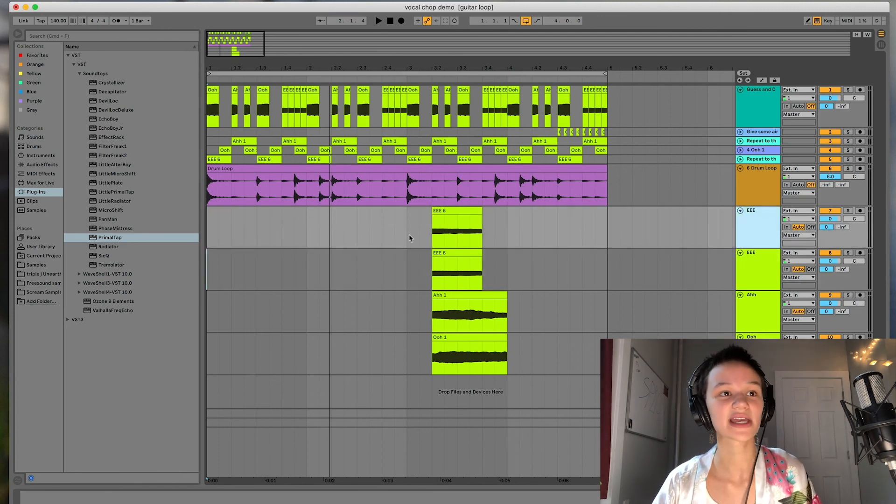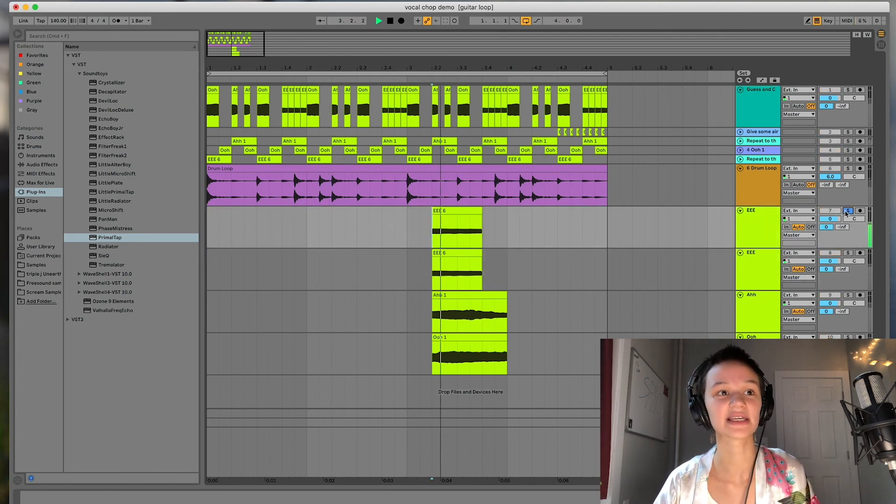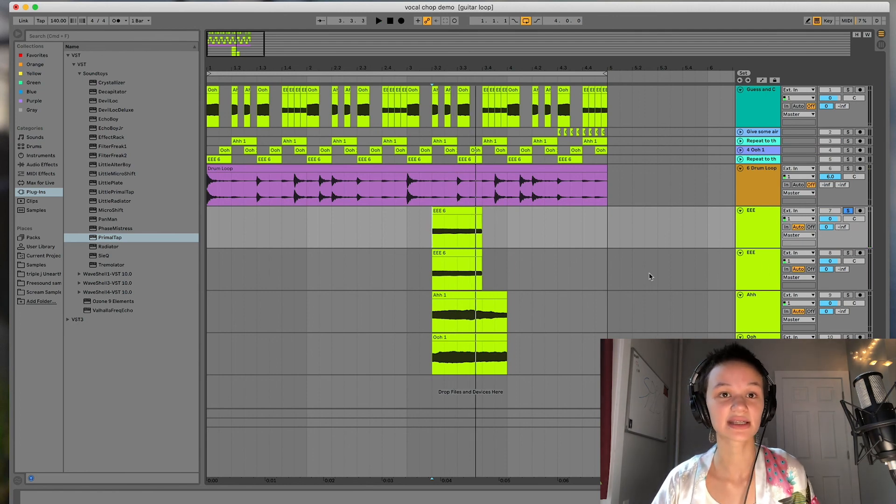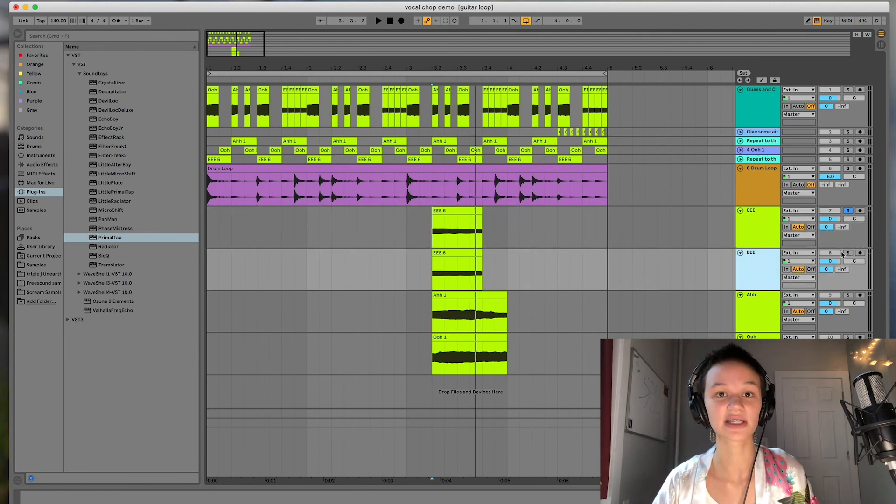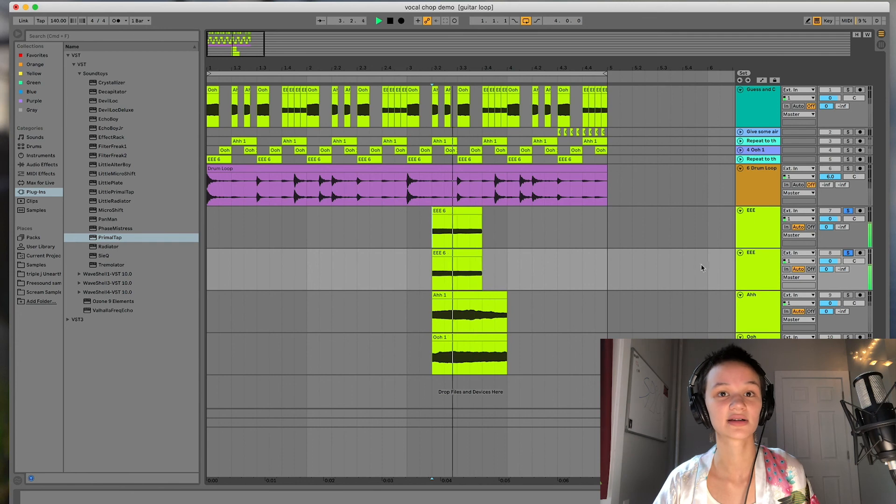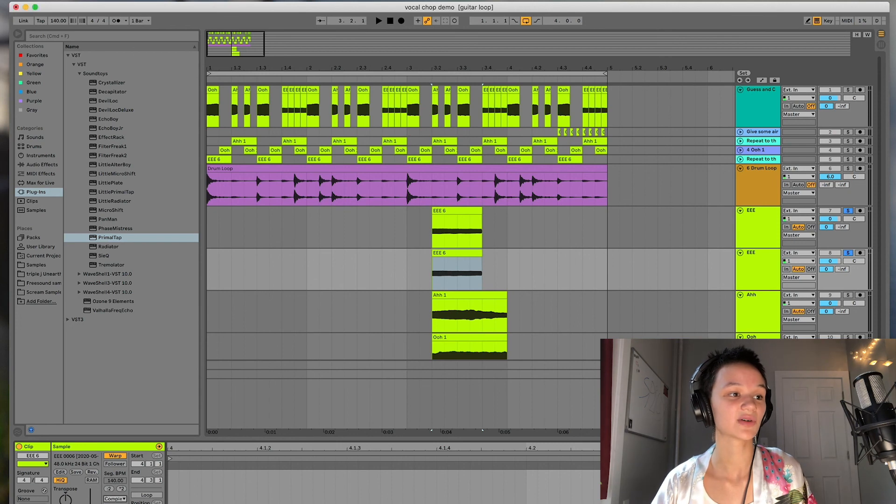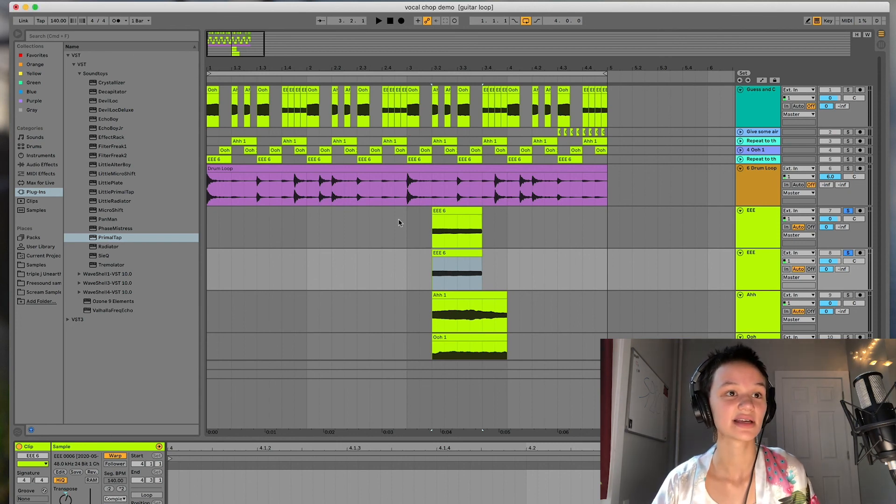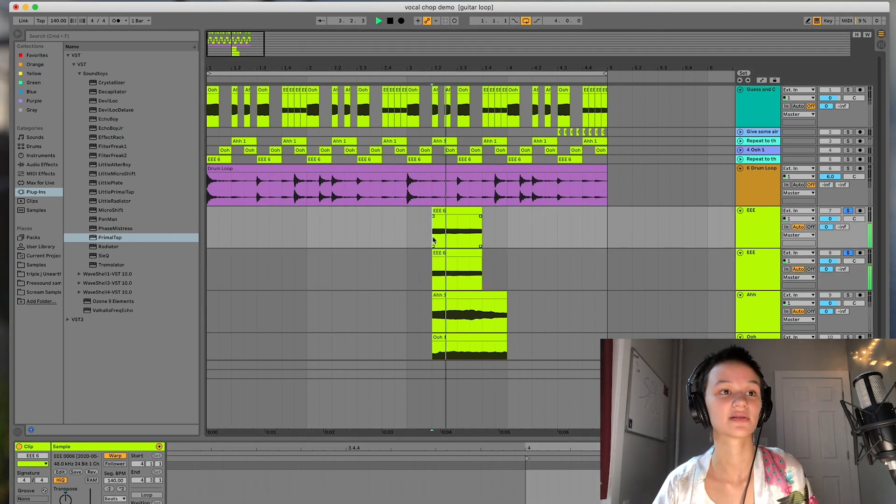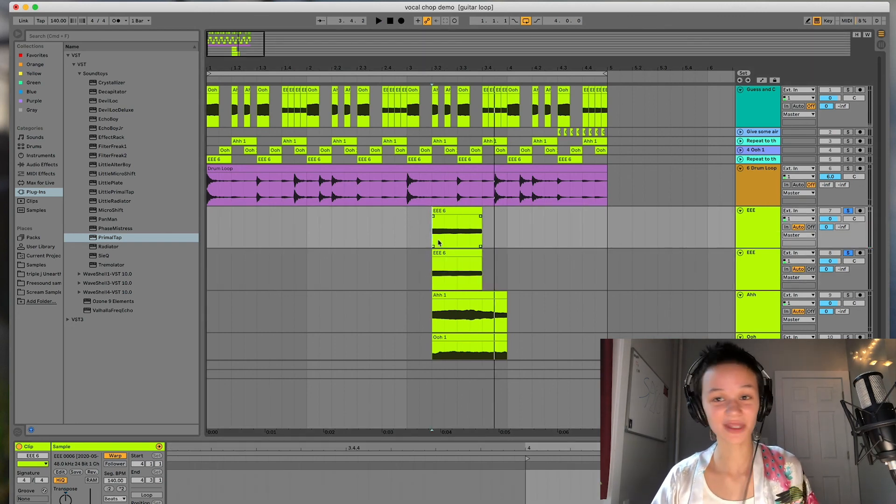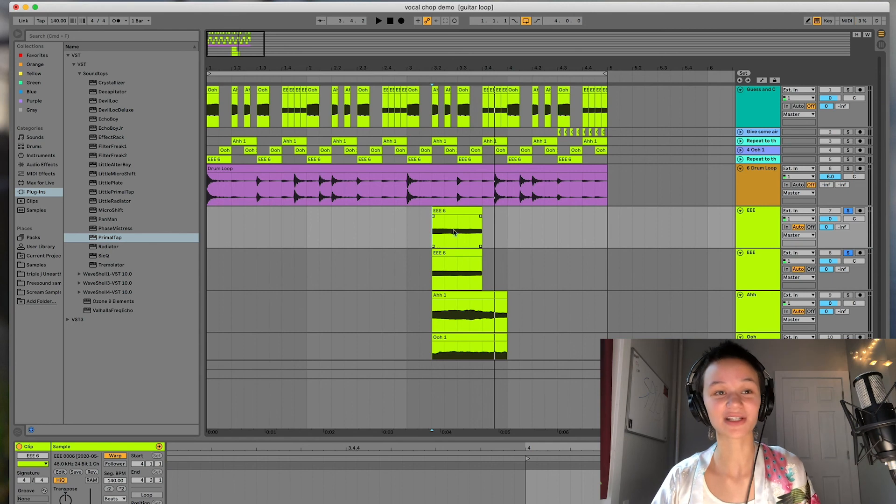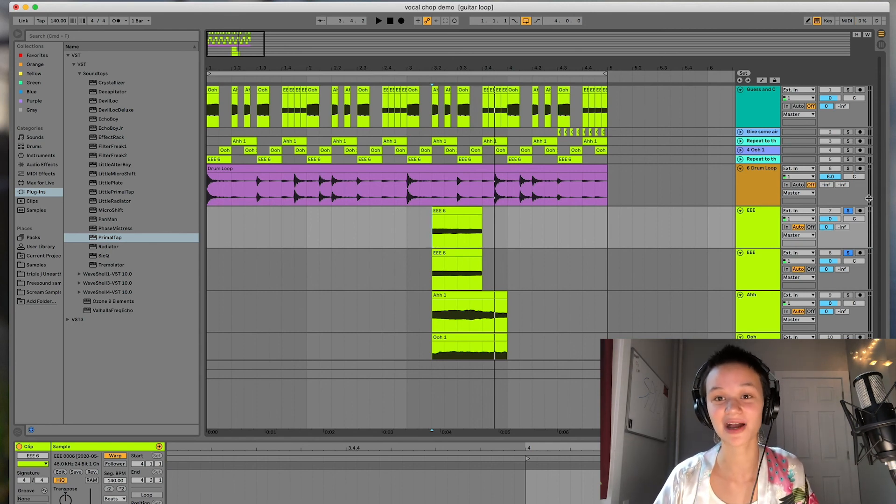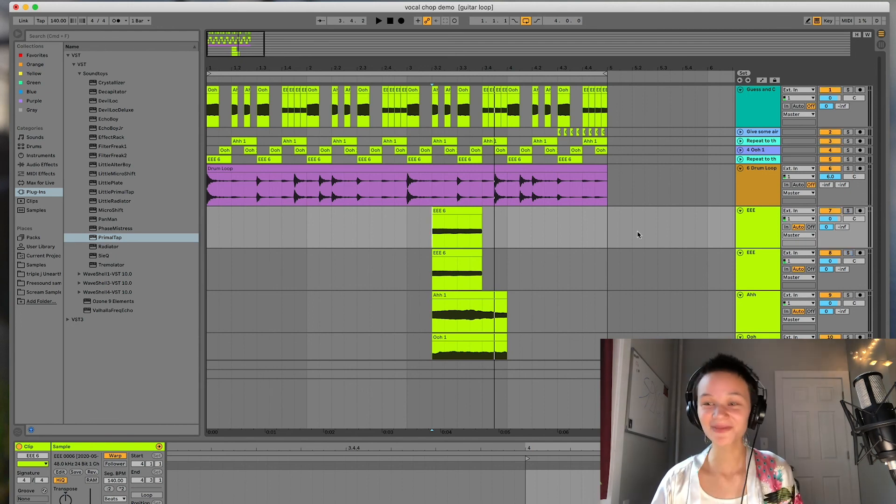So like with my E track here, I have my basic E, I went ahead and just duplicated it. So we have another one here. But what I could do is I could easily go ahead and transpose it up 7 semitones. So it harmonizes with itself. And you can do that with any vocal chop and it makes for a really cool effect. So be sure to play around with pitch shifting as well.